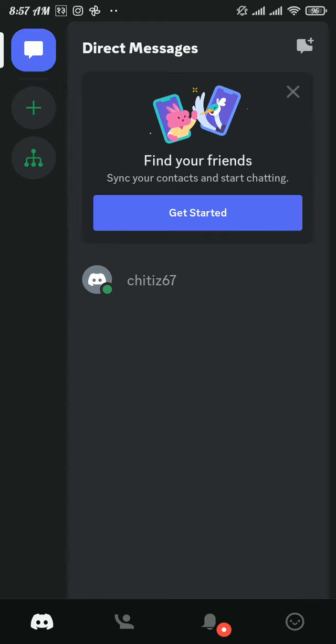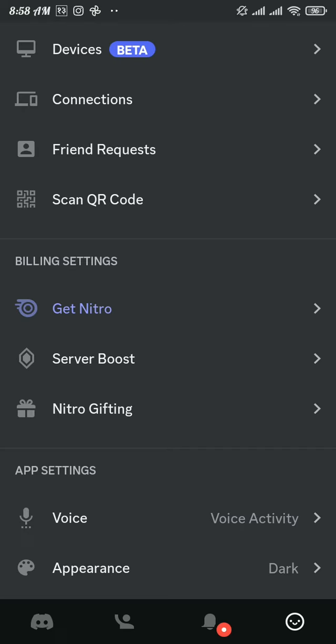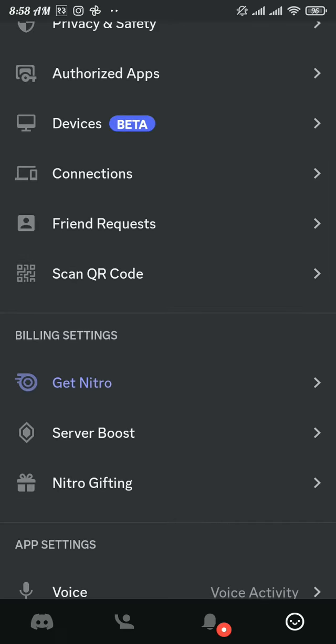From here, tap on the profile icon at the bottom right of your screen. Now scroll and search for scan QR codes. Once you found it, tap on it.